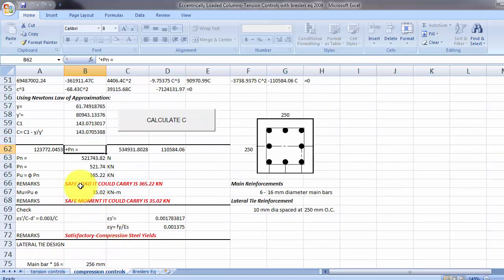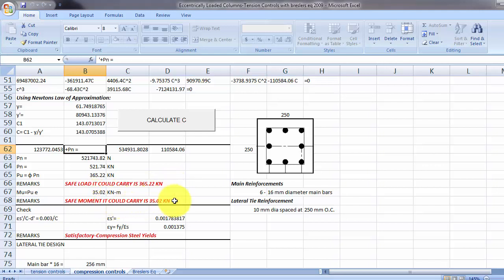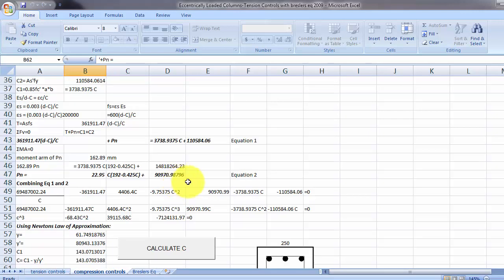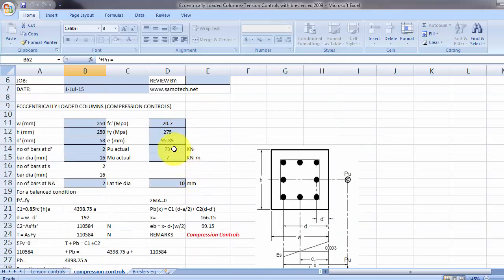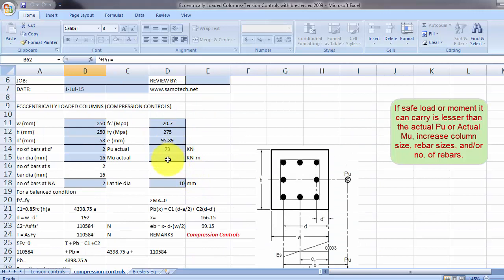Okay, so the safe load it will carry is 365 and the safe moment it carries is 35 kilonewton meter. So you have to compare that one to your actual PU and actual MU. If those are greater than your PU actual and MU actual, then this is correct or this is okay.